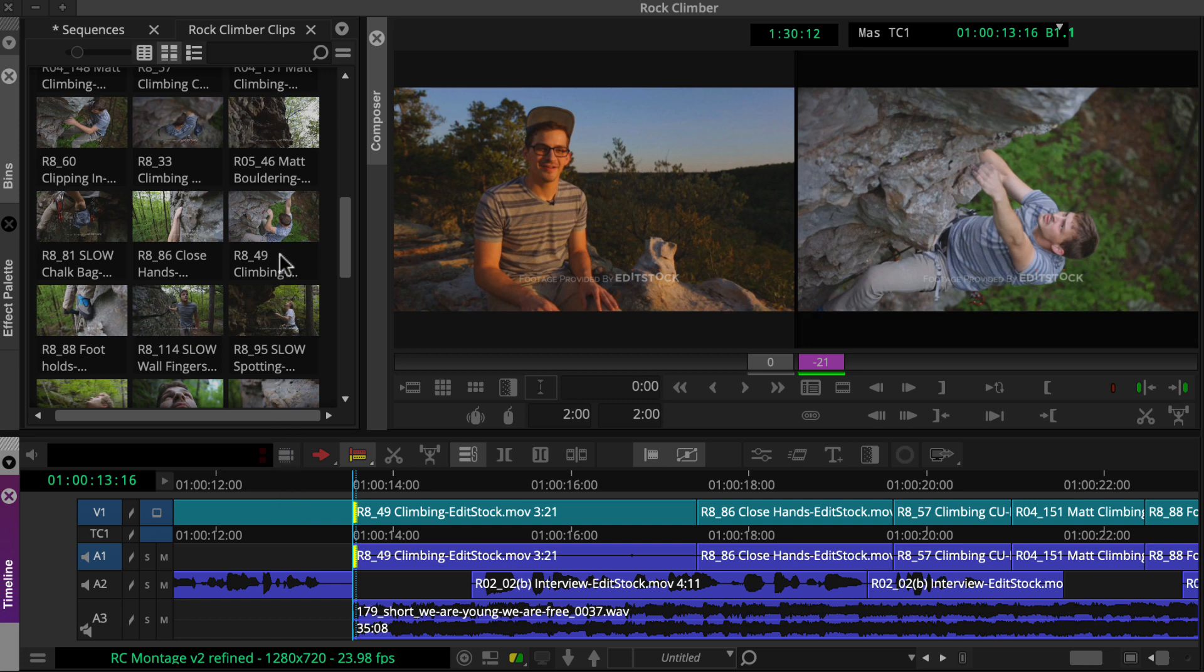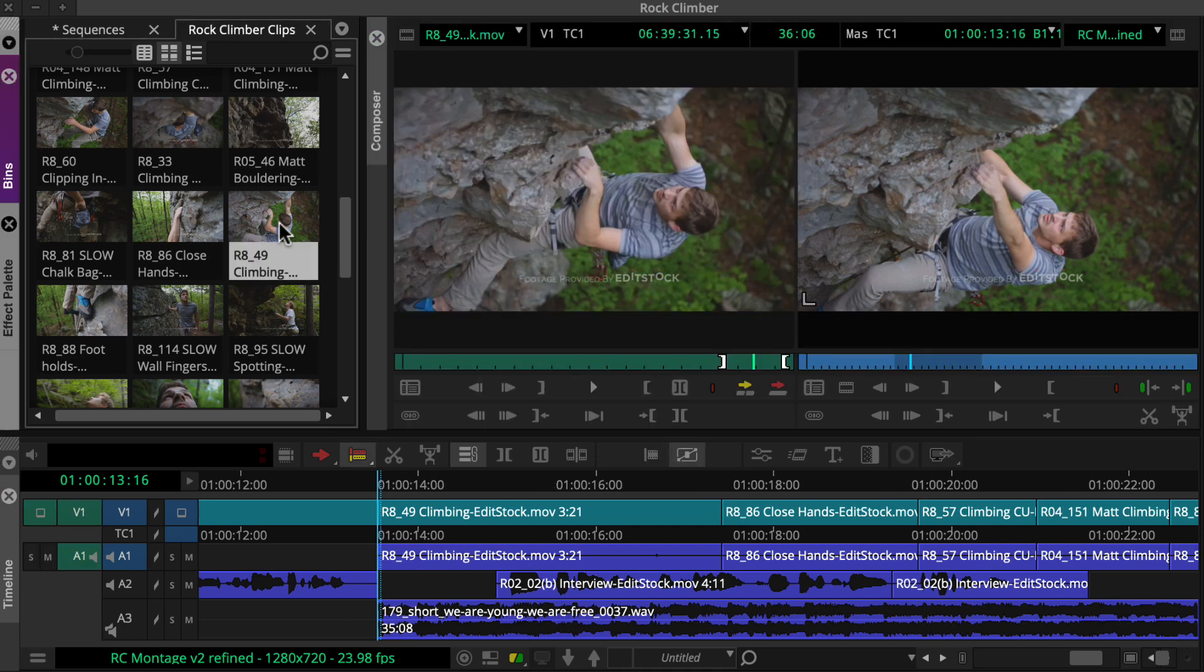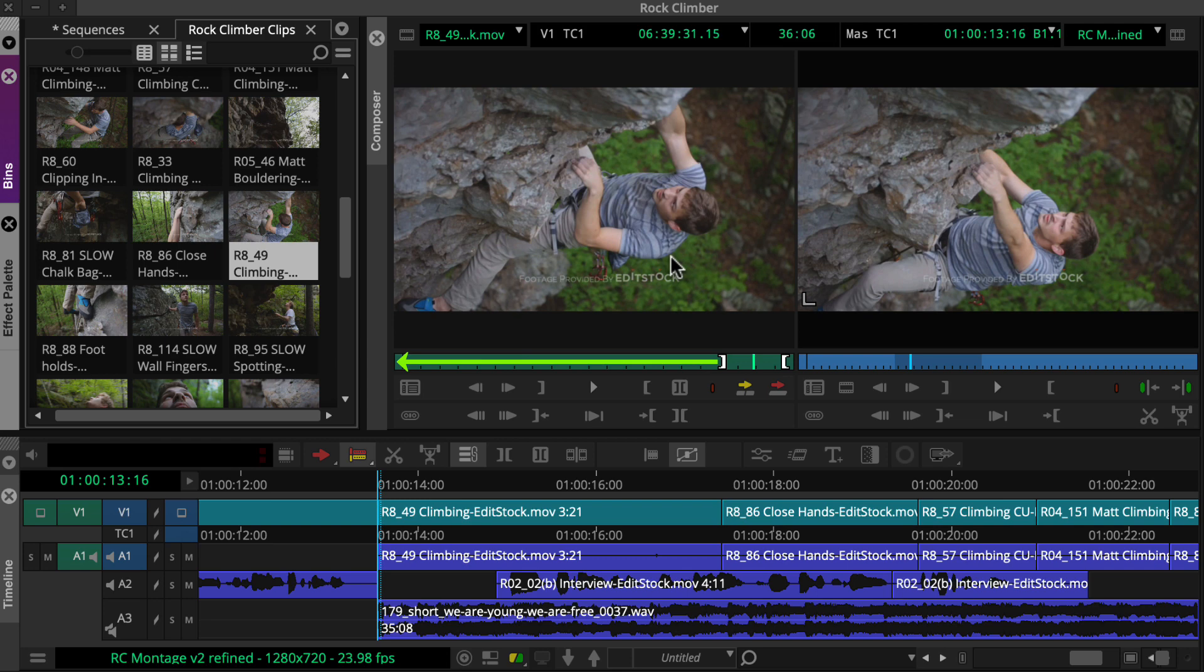Let's look at how the source clip was marked. As you can see, there's plenty of available content before the end. By the way, the portion not edited into the sequence is called Handle.